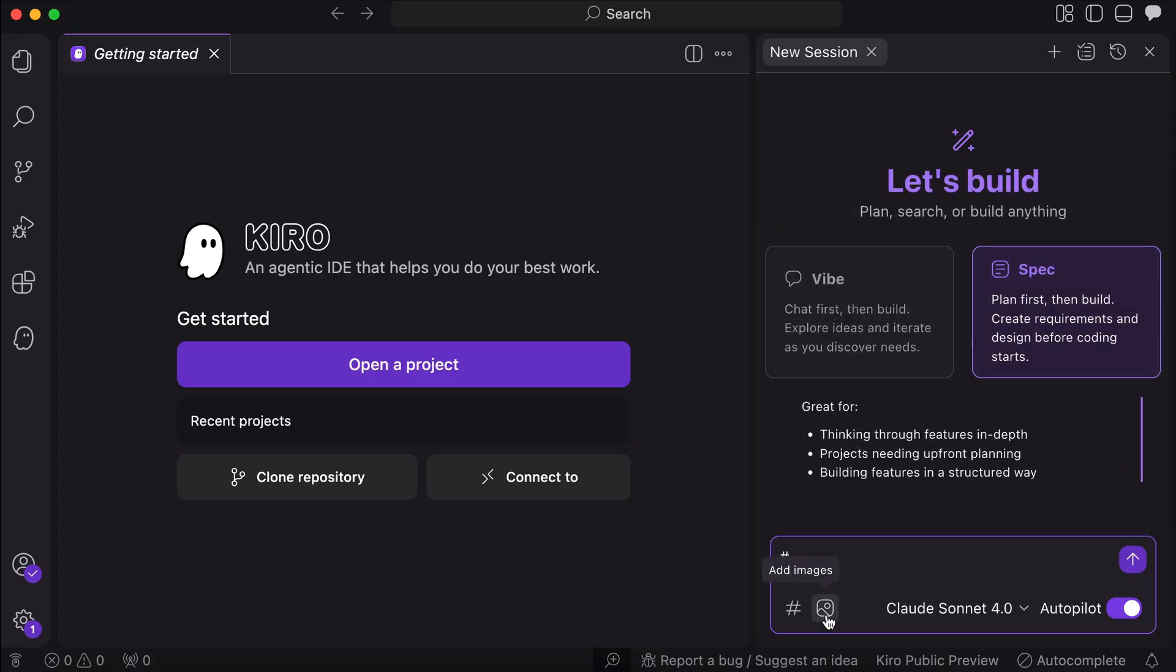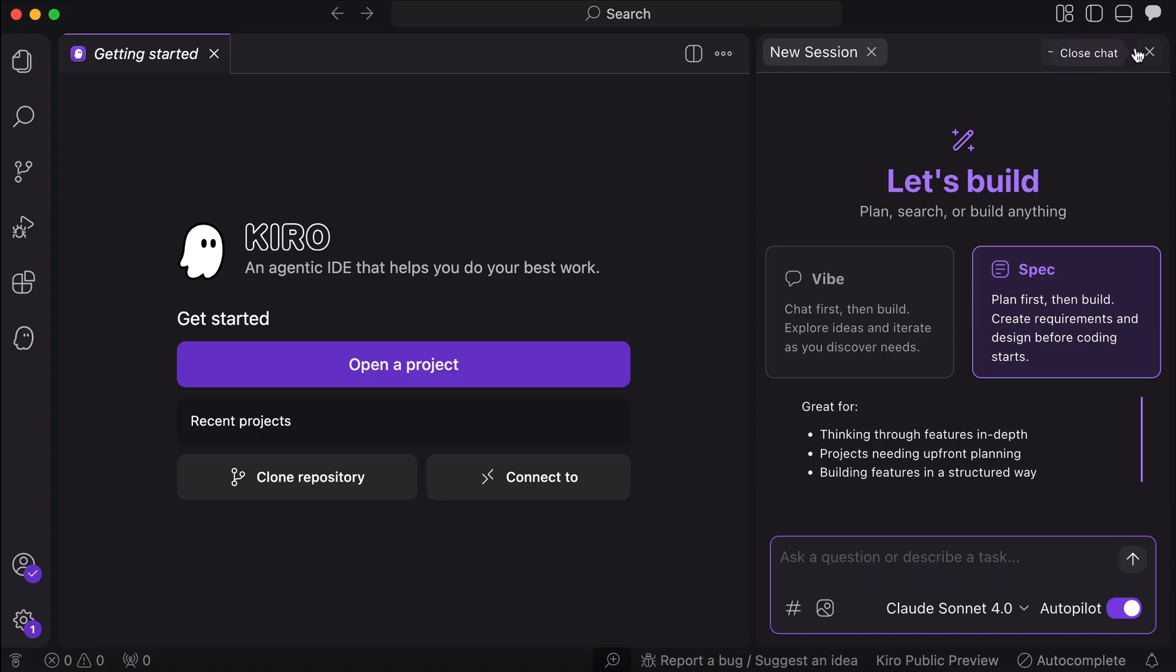Next to that, we can attach images using this image icon, and on the top right side, we have options to see the task list, chat history, new session, and close this chat window.